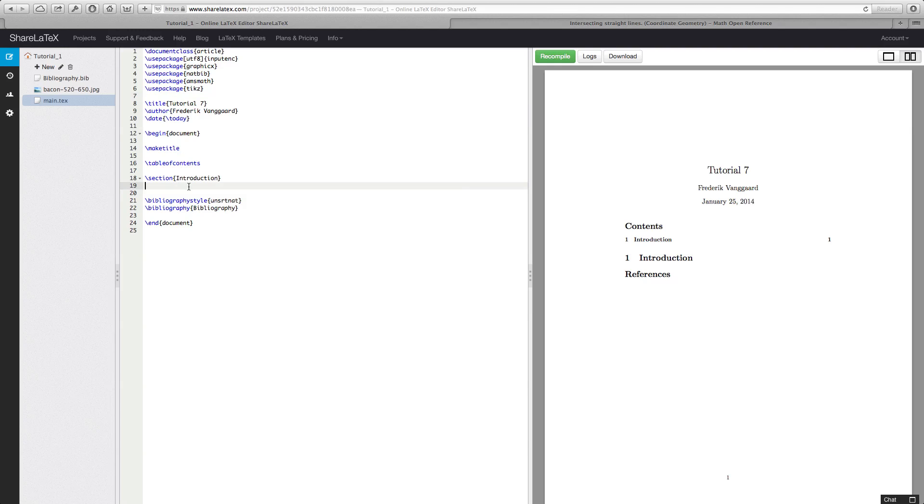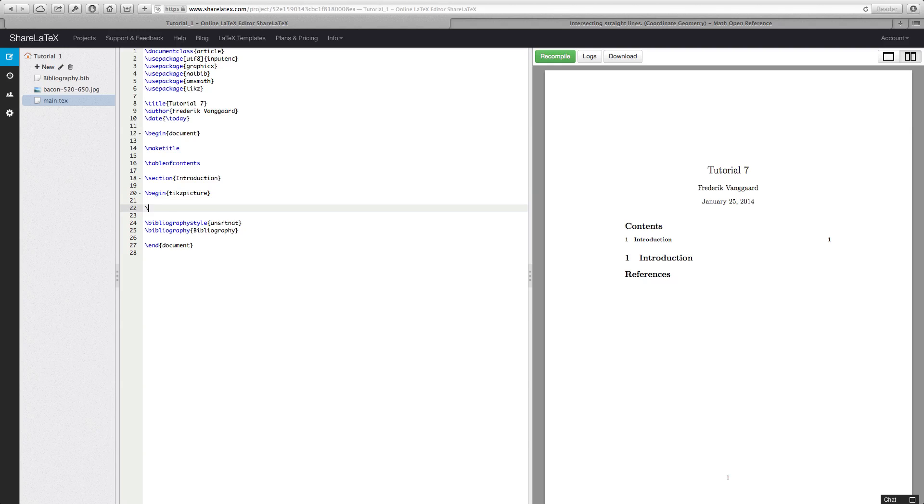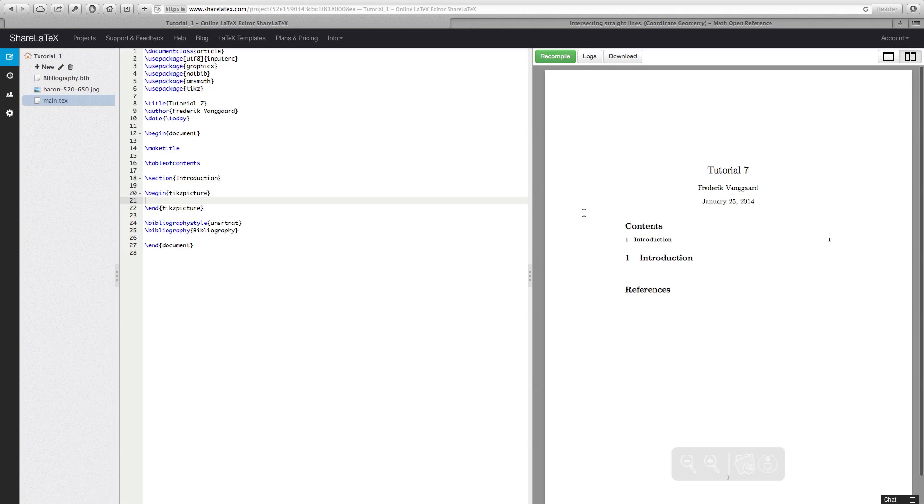And so if we go down to our introduction we will start out by making a new picture. And as you remember write begin, but then we won't write figure or we won't write table or equation as we have done before. We will write tikz picture. So t-i-k-z-p-i-c-t-u-r-e picture. And let's end that already and let's recompile. So right now we don't have anything but I kind of want to have a grid where I can see my two dimensional image.